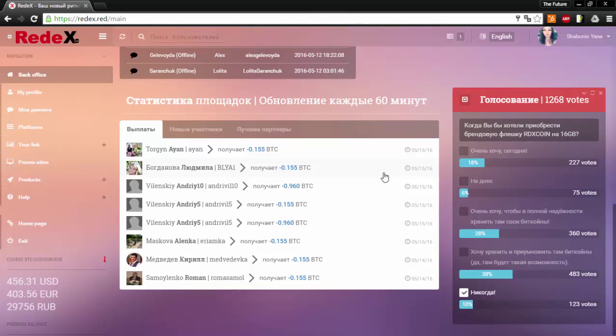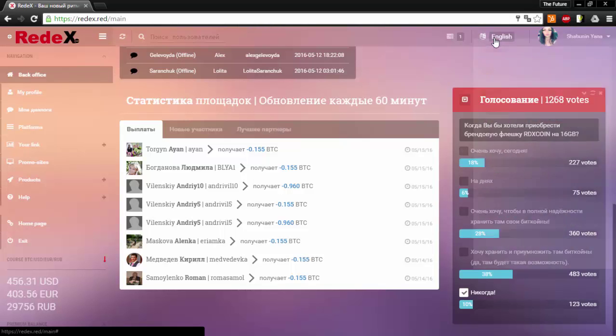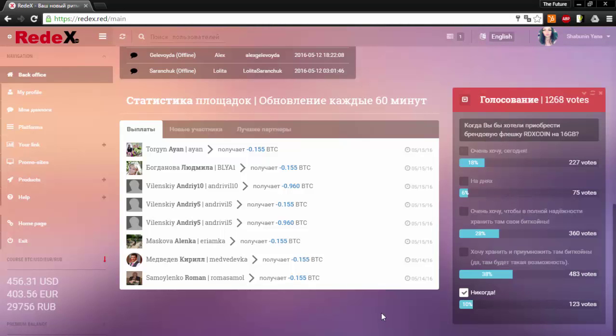As you can see, some of the information here is still in Russian. Red X is working hard to bring everything to you in many different languages which you can change your language up at this upper right if you go ahead and click on it. These are the available languages so far.